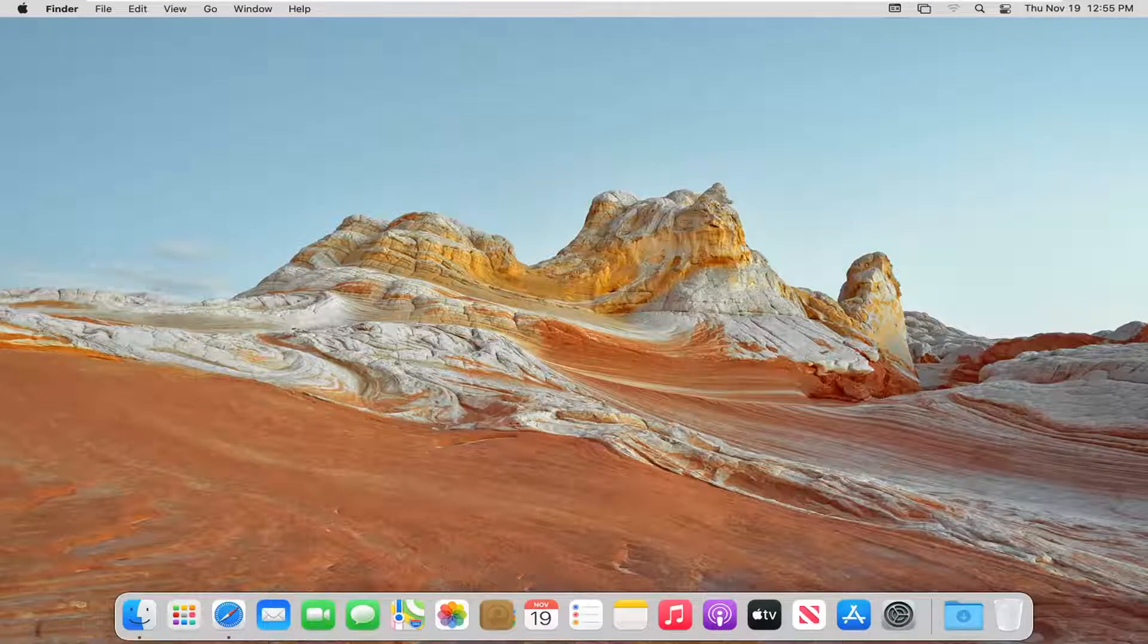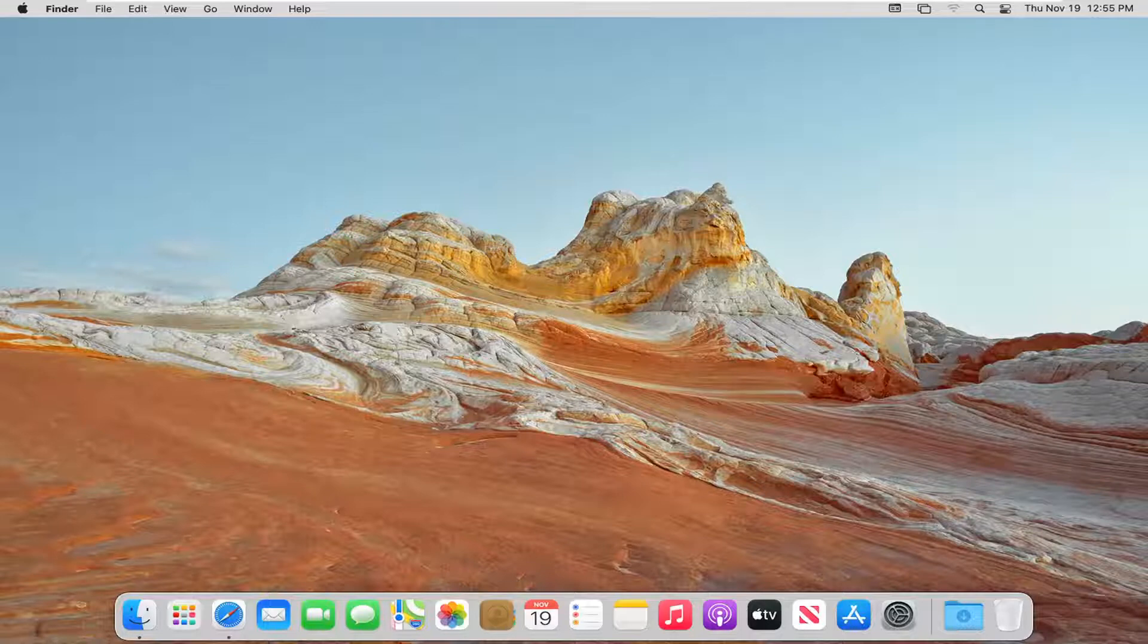In today's tutorial, I'm going to show you guys how to change the default printer on your macOS Big Sur device. This should hopefully be a pretty straightforward tutorial, and without further ado,